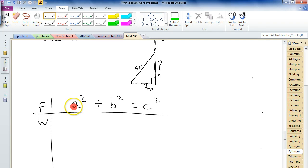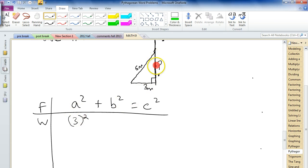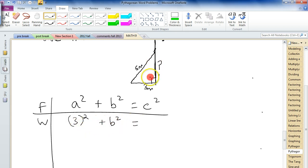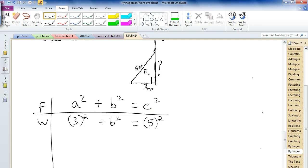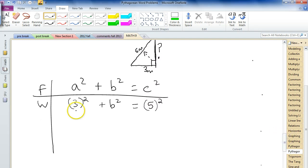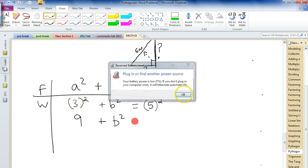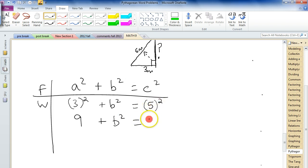Who's the a? Either side could be a or b. Let's call the 3-meter base our a: 3 squared. We don't know the height — that's our b squared, which is what we're solving for. And we're told the ladder is 5 meters — that's the hypotenuse, the c side — so 5 squared. 3 squared is 9, b squared stays as b squared, and 5 squared is 25.